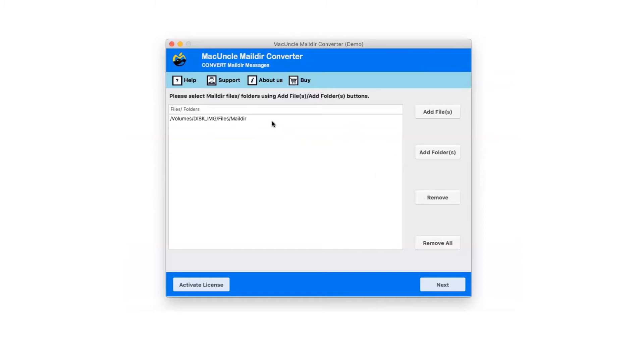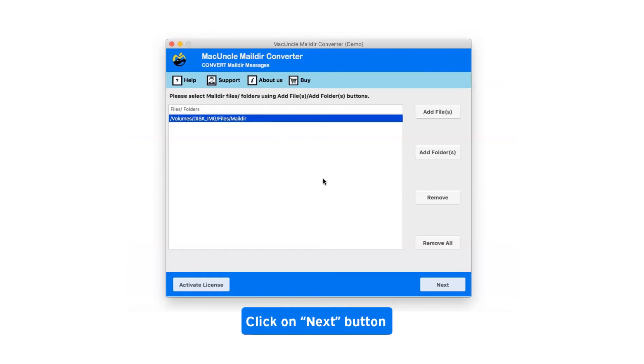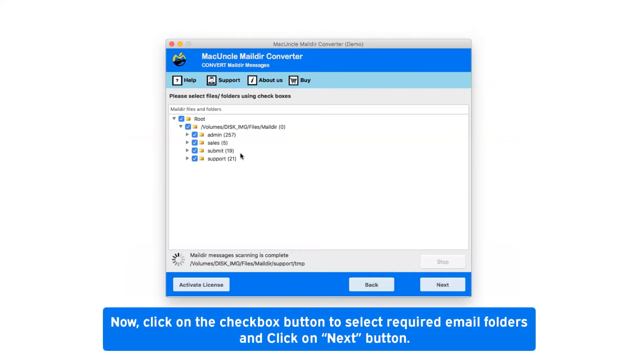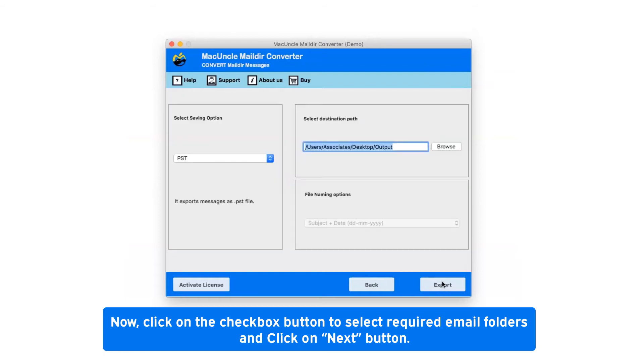Select Mail.DR file folders and click on Next button. After selecting Mail.DR file, it will show you all folder hierarchy. Click on the checkbox button to select required email folders and click on Next button.